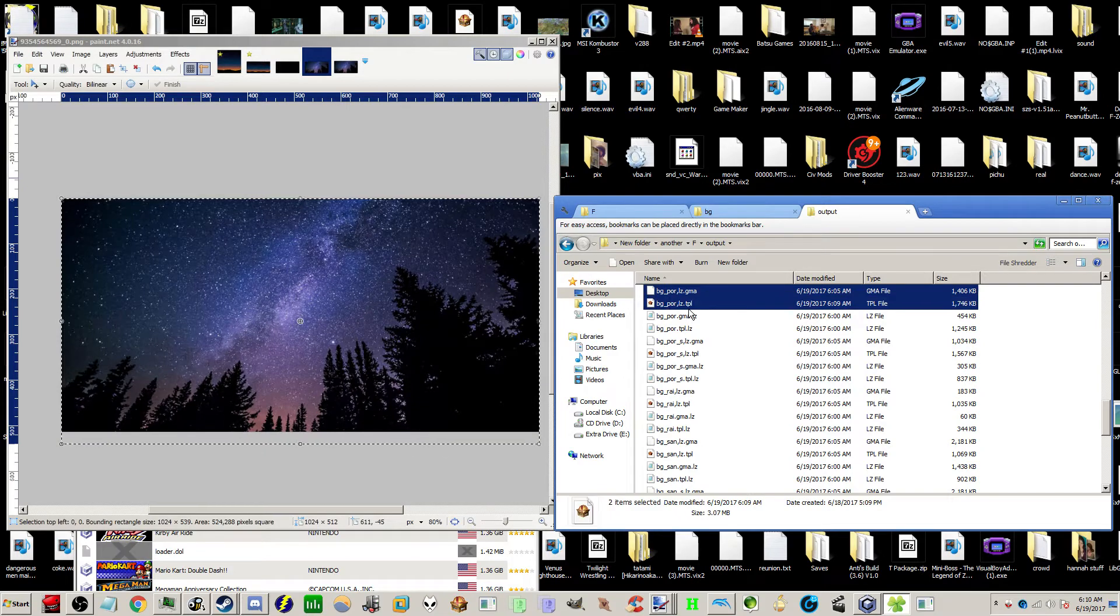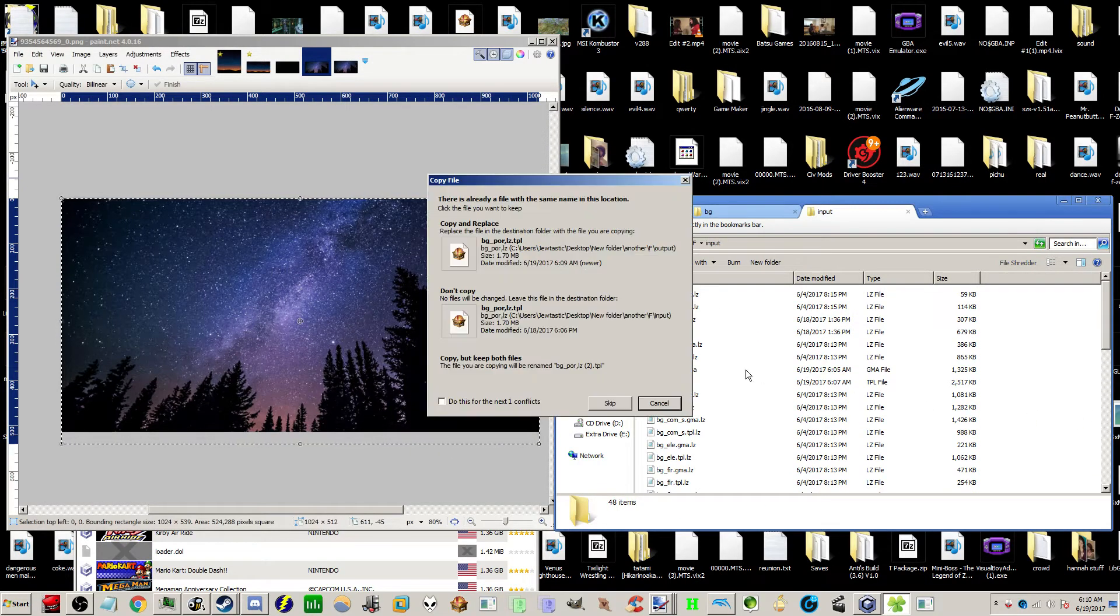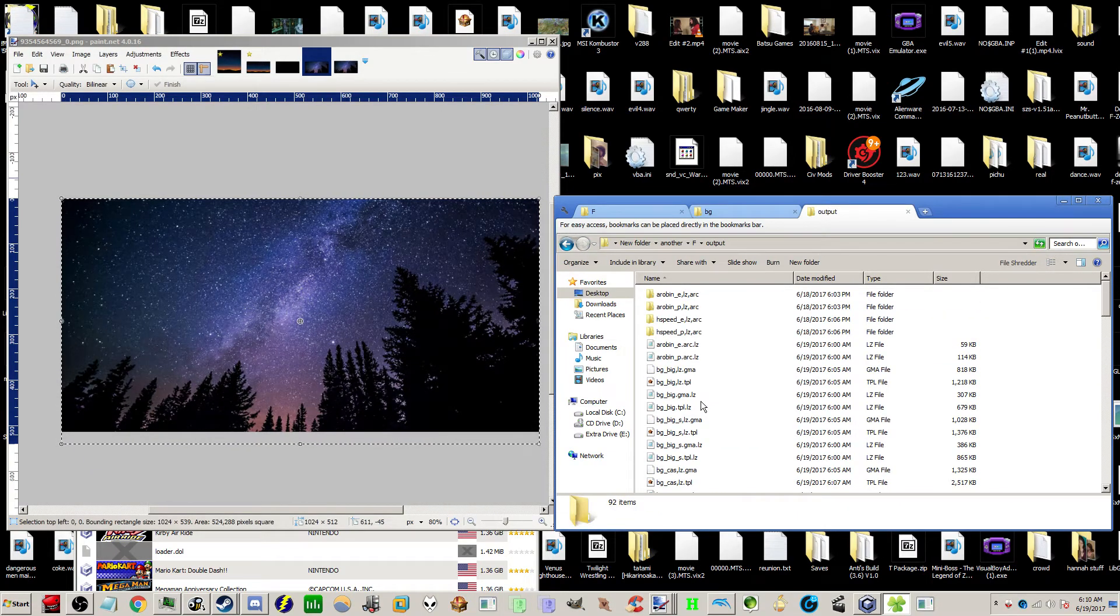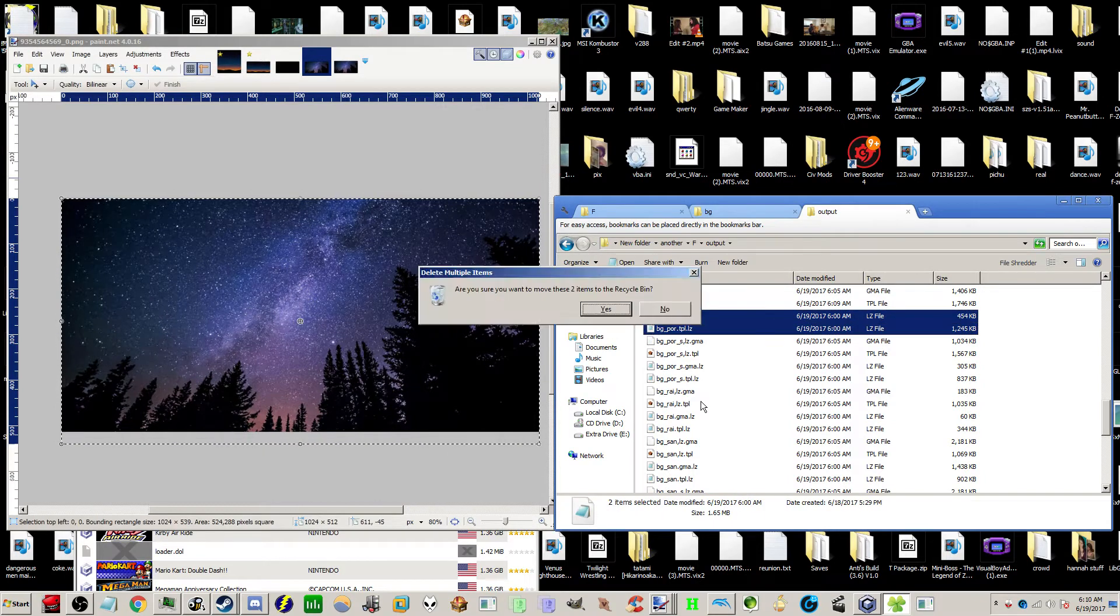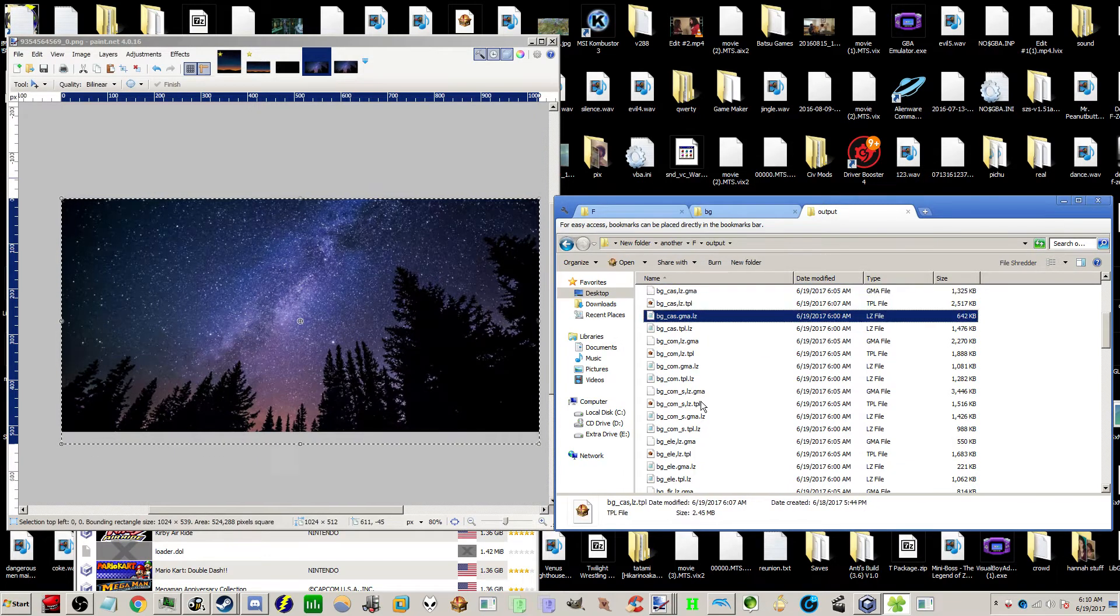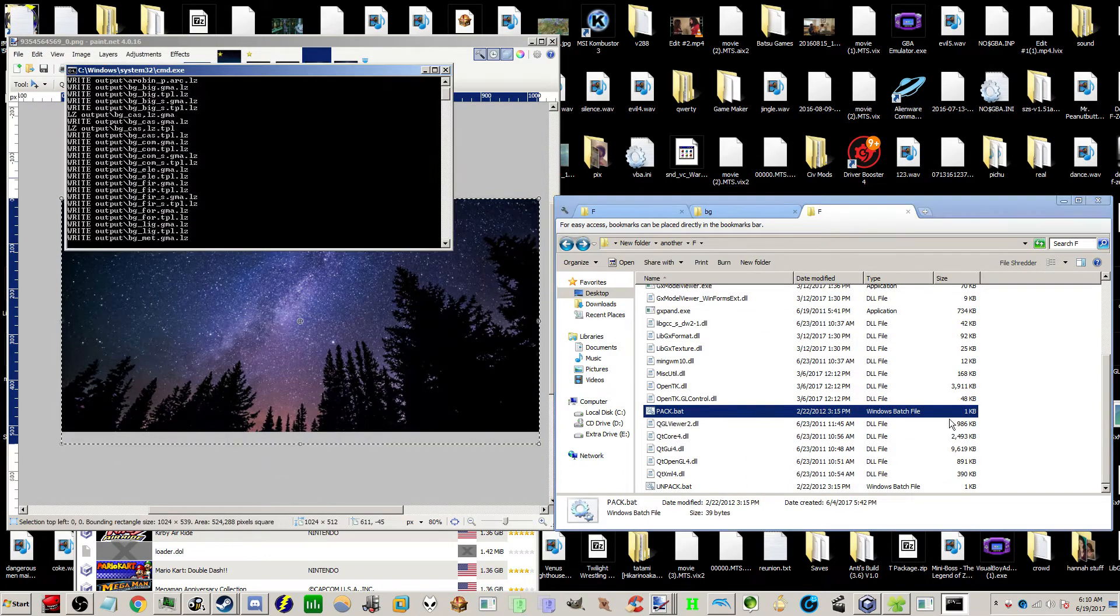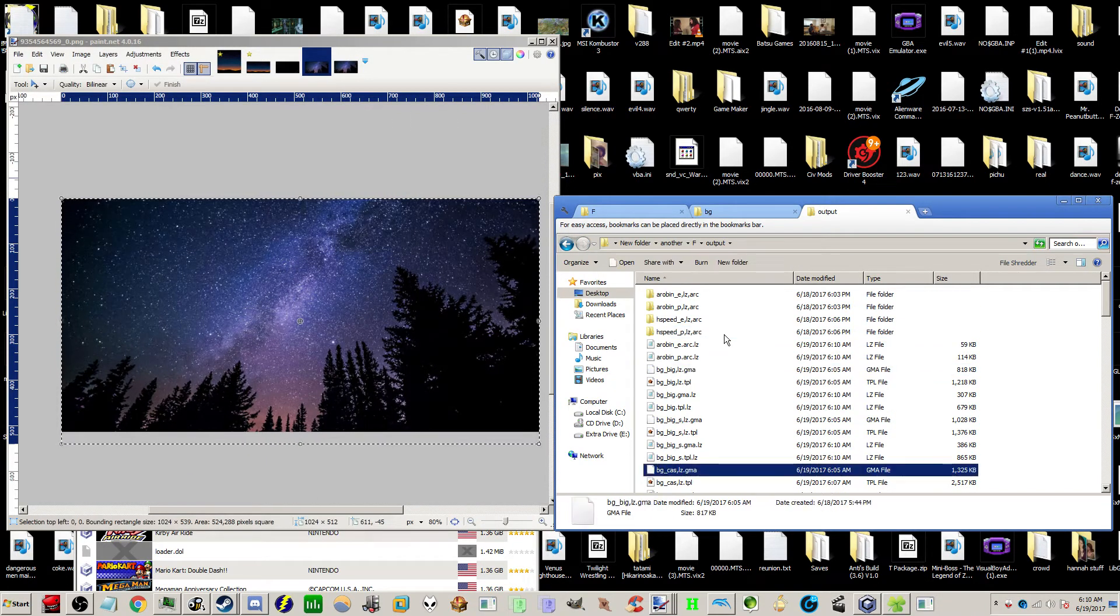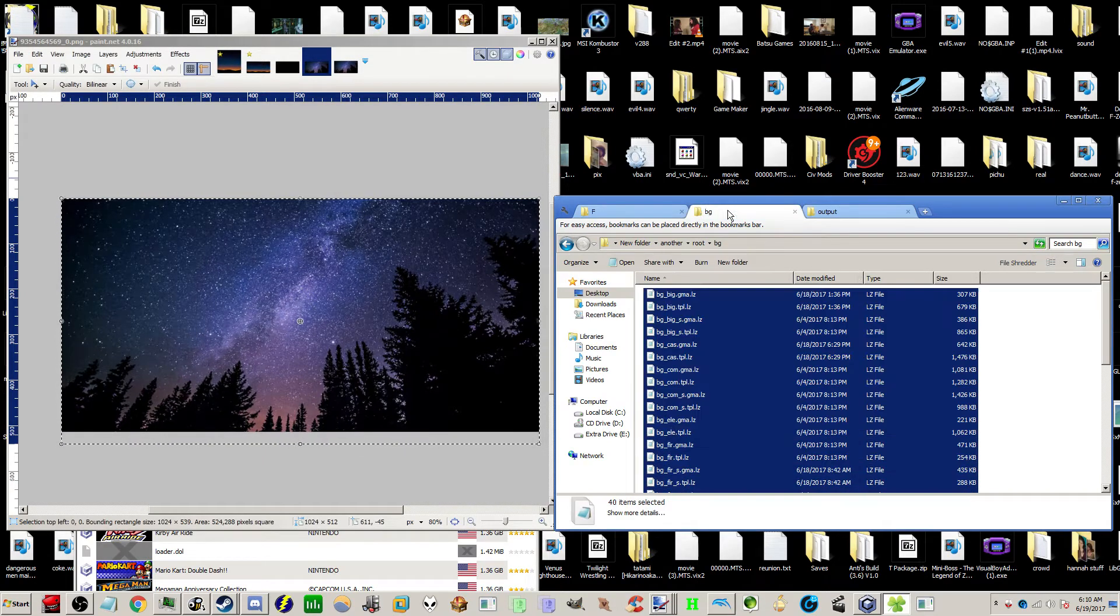We're going to take, I think I saved it already. Yeah, we're going to take the TPL GMAs once again, put them from the output into the input, delete the original LZs, you know, like I just did. What am I doing? Alright, then we're going to start up the batch file. There it goes. So now it's all packed. Back into its original format. I'm going to copy it, paste it back in.